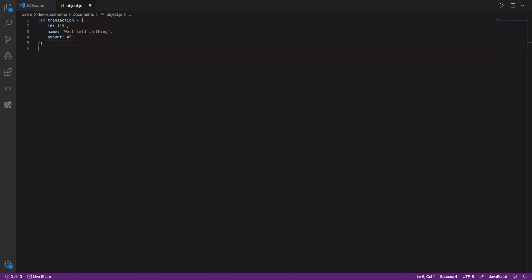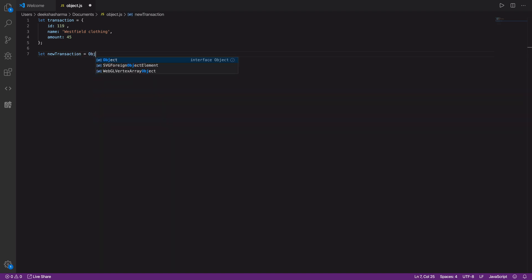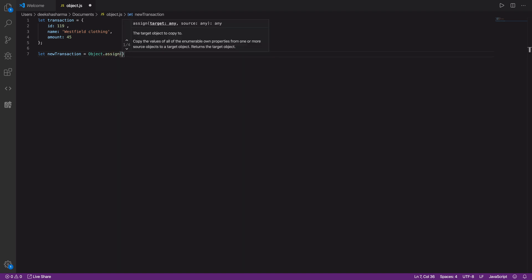We can do so by initializing a variable called new transaction. We will call object.assign method. Now the first parameter is the target object, which will be this new empty object.